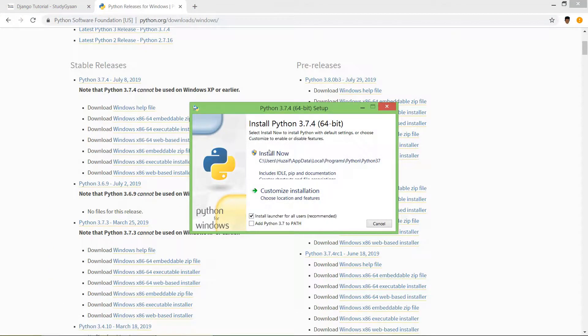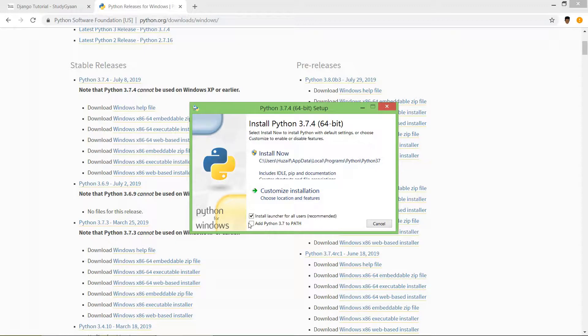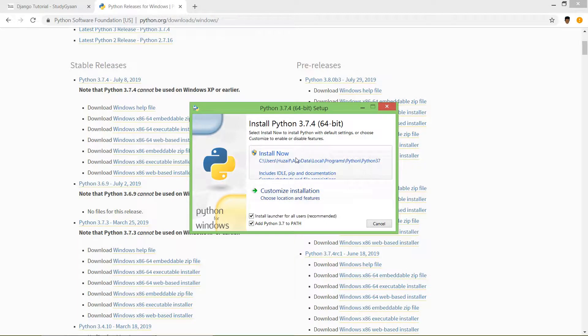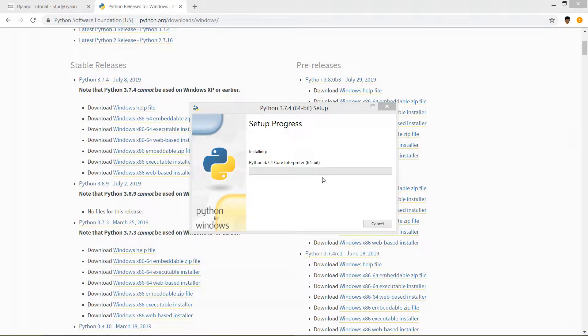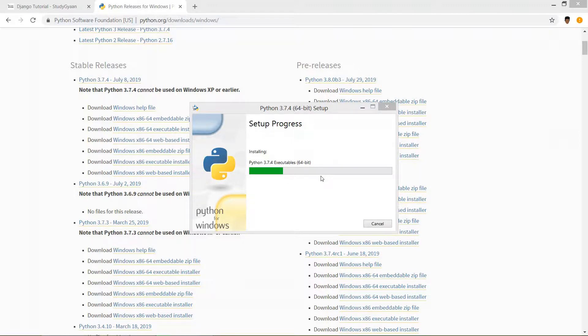This window will pop up. Here what you have to do is check 'Add Python 3.7 to path', okay? And click on 'Install now'. This will install Python 3.7.4 in your system. This will also install PIP in your system.